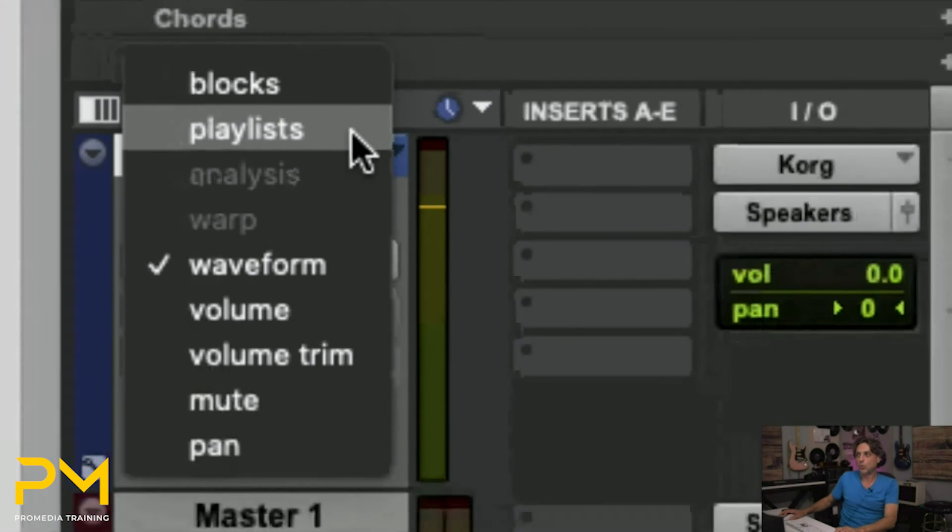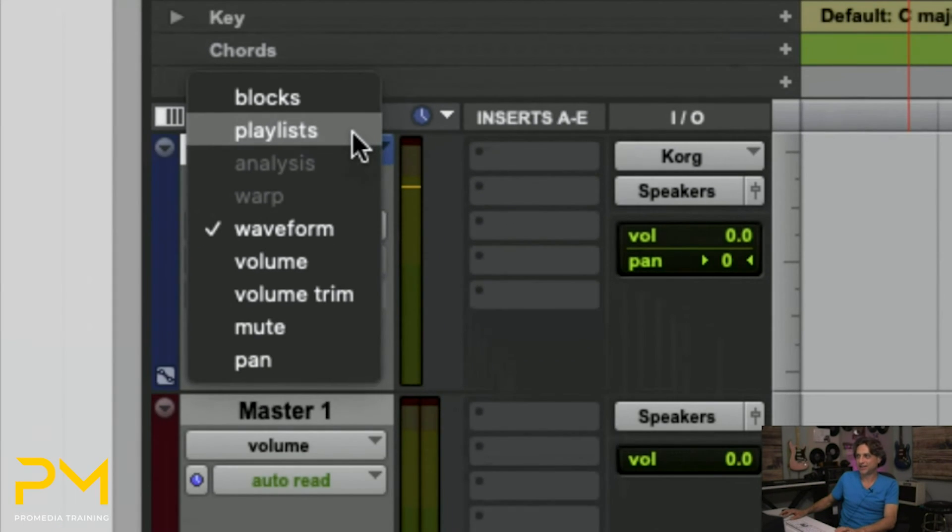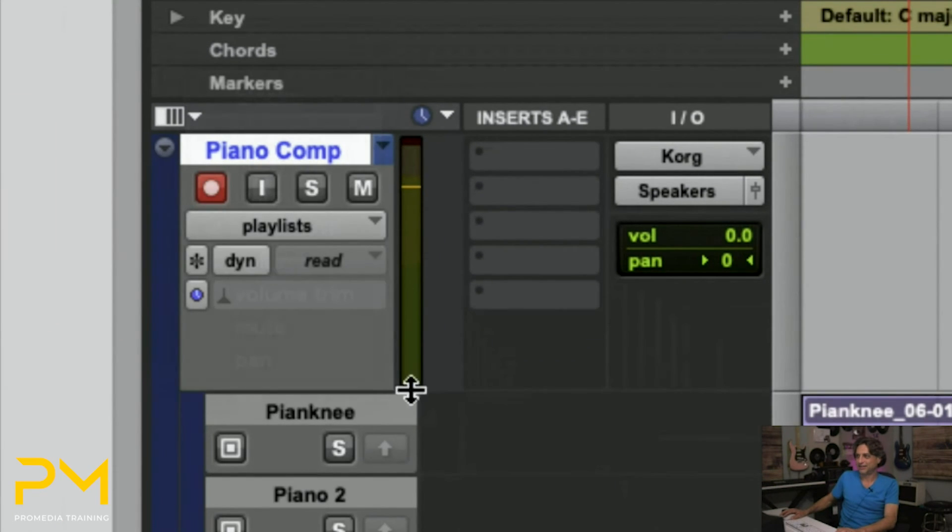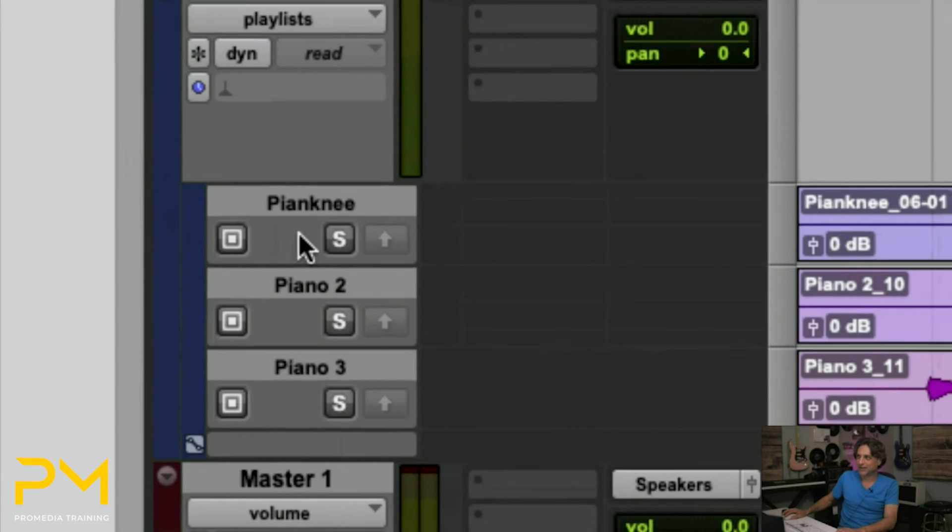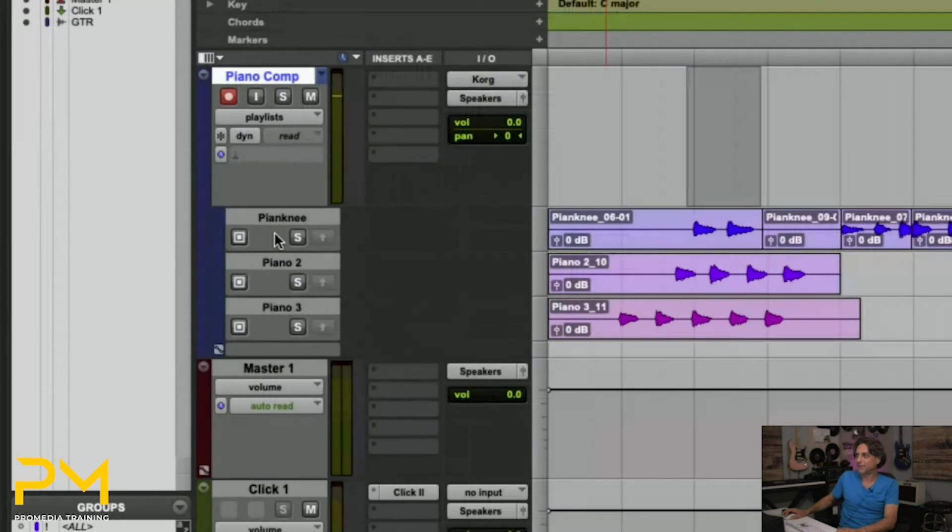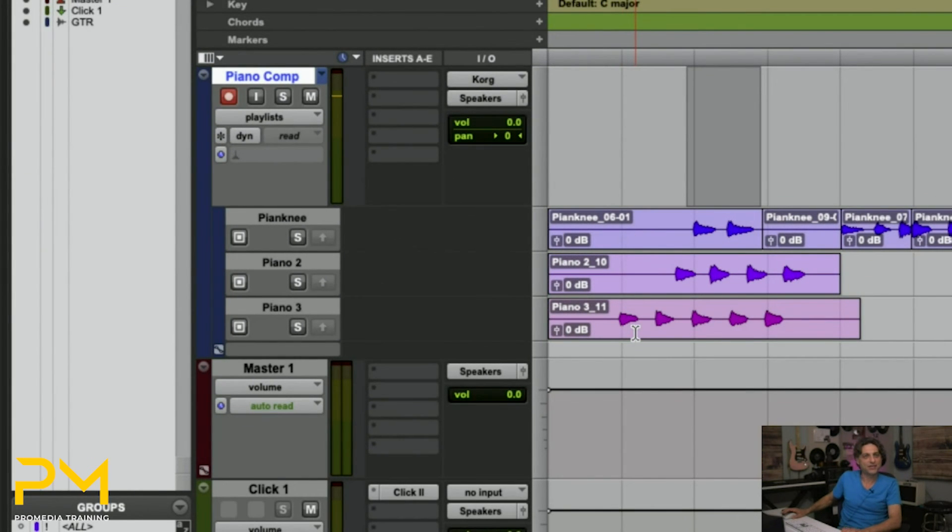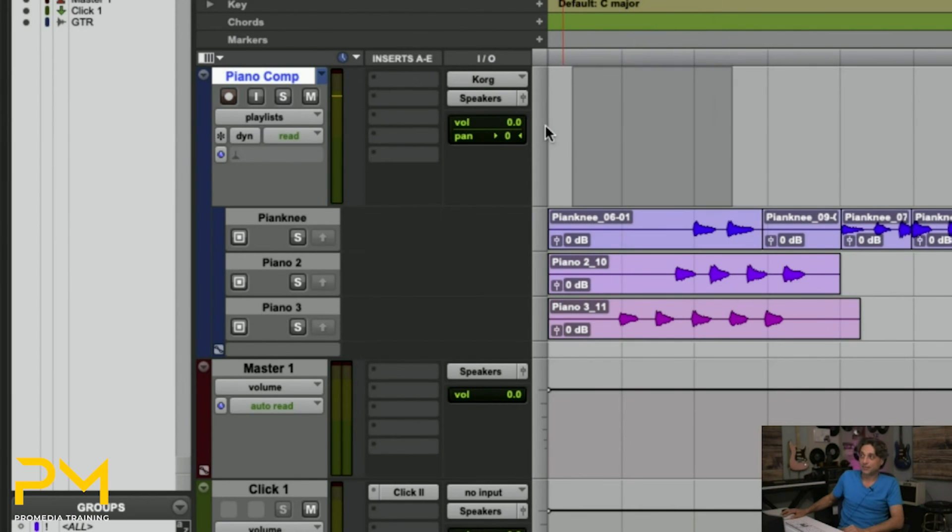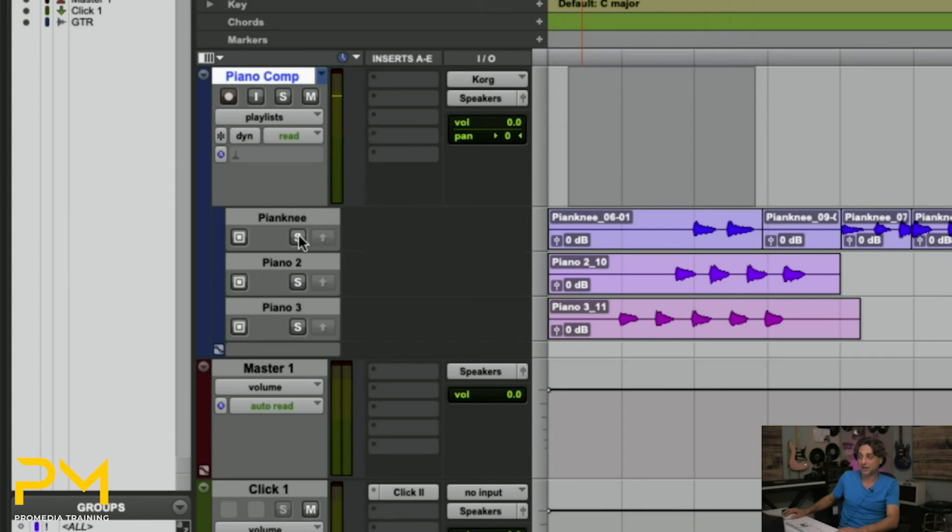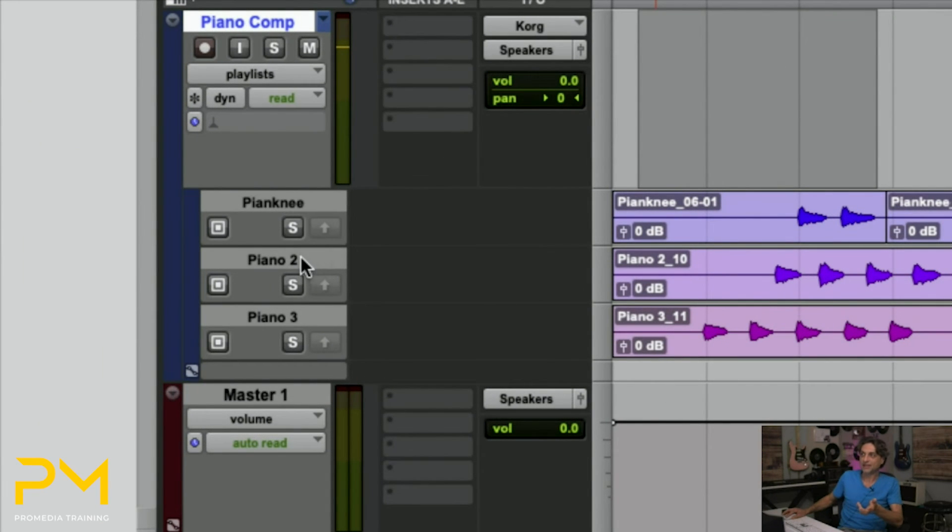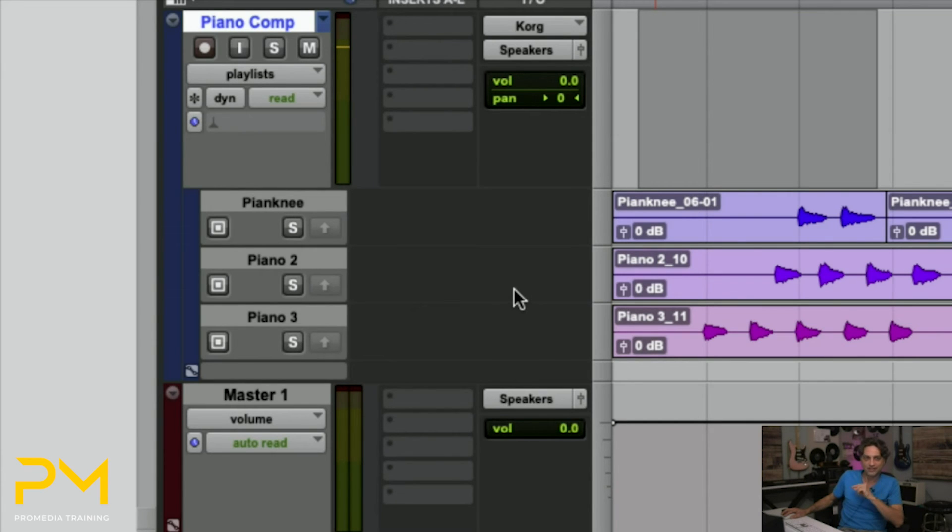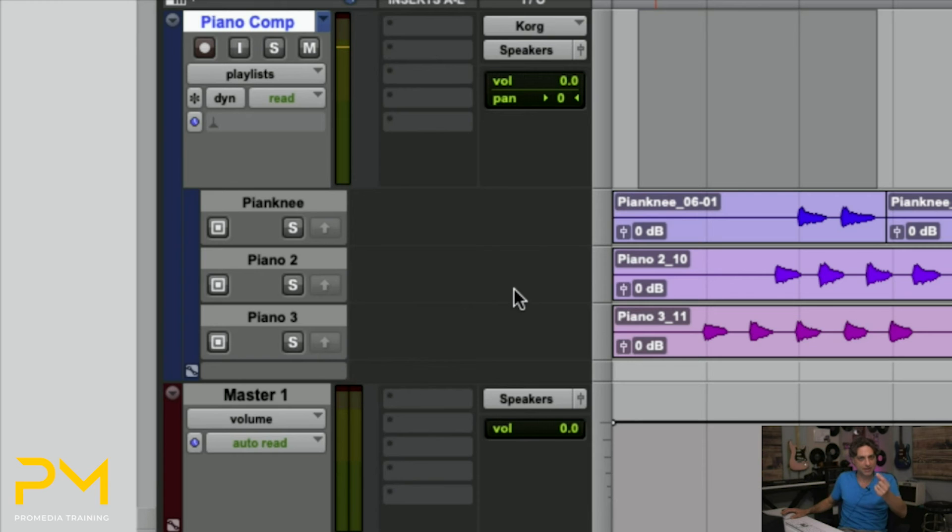You can do a track view of playlists. It will actually open up the track. Notice it kind of branches off the main track here in blue. And every background playlist that you have on that track is now visible. So you have the main track playlist, which is called Piano Comp. But in the background, but now totally visible, Pianknee, Piano 2, Piano 3. So you can actually see them all instead of having to constantly flip back and forth using the menu.